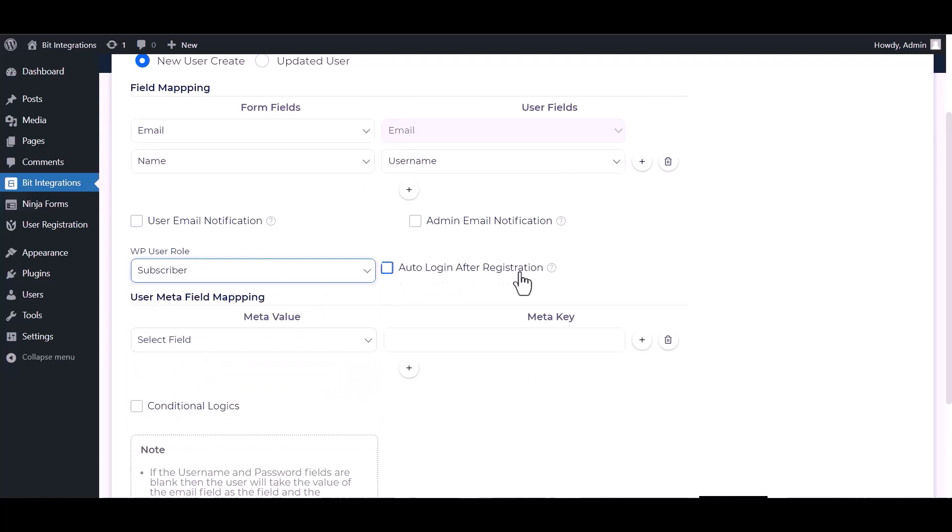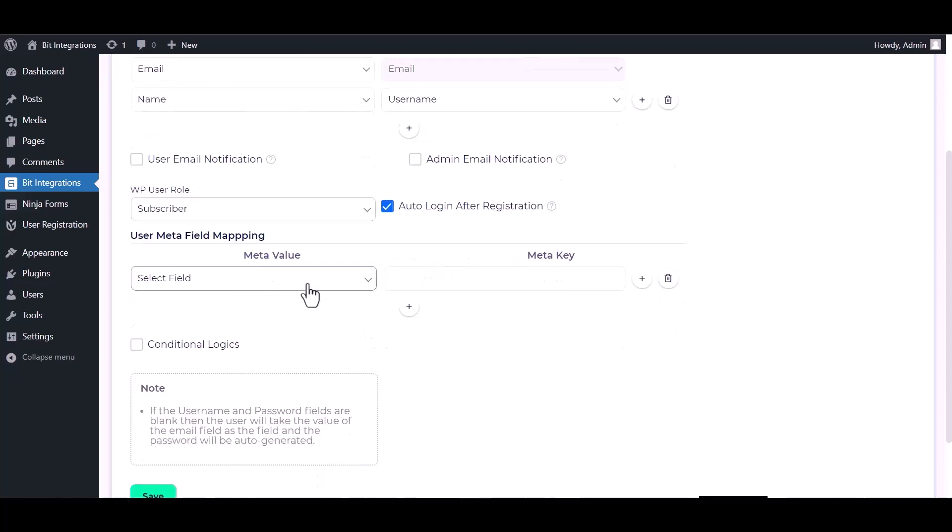You can check the box for auto login after registration. You can also map here meta field.